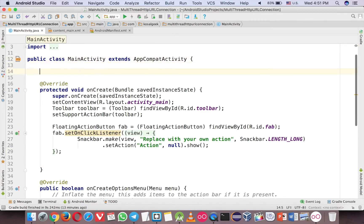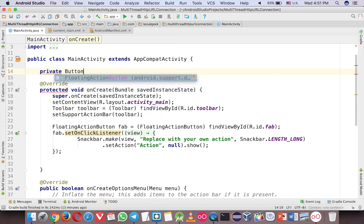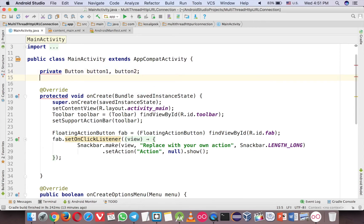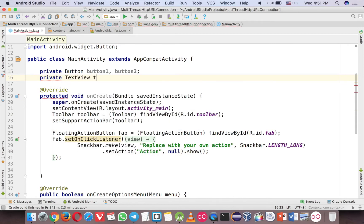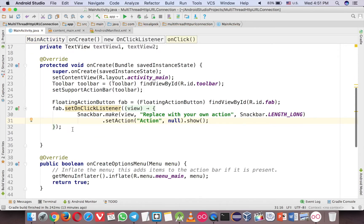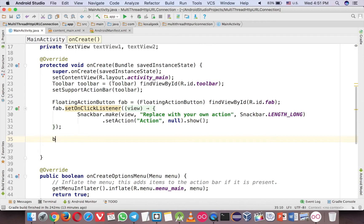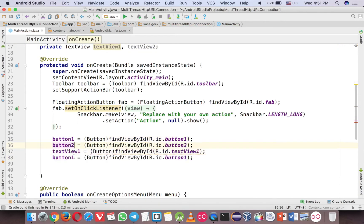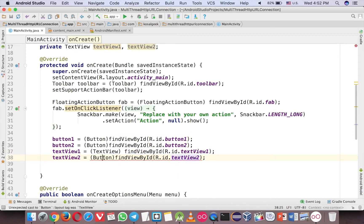Let's declare variables outside so they're easy to use in any method. So we'll have button one, button two, text view one, and text view two. Then right here you can assign them: button one, text view one, text view one - like that.